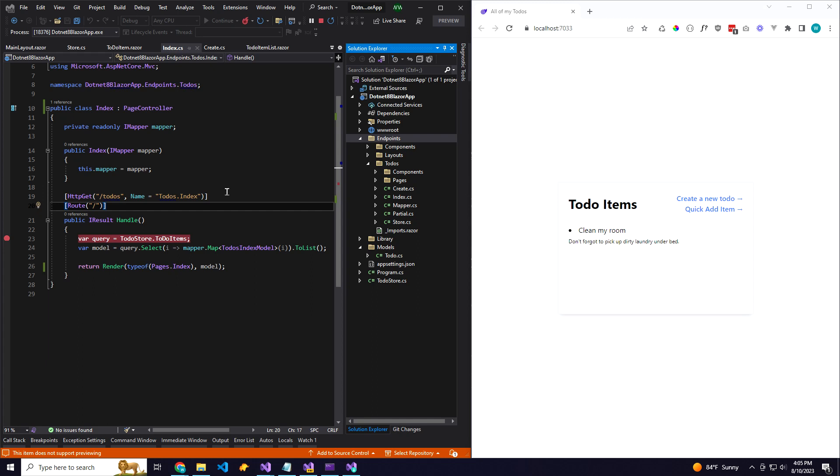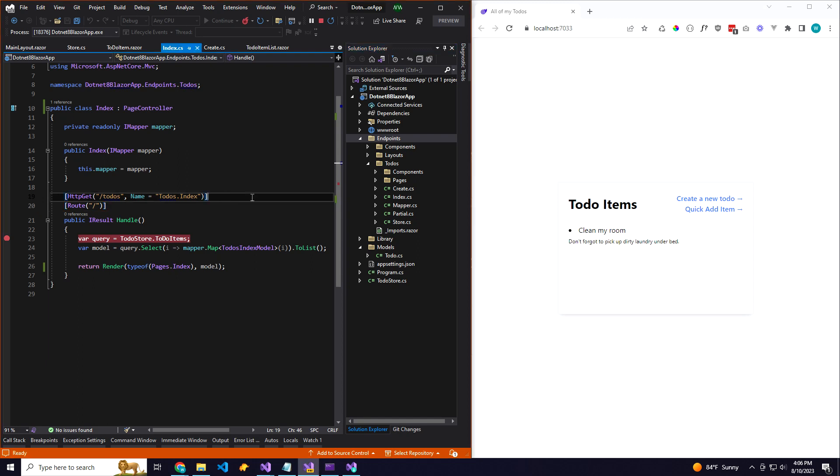Basically, I've always wanted to be able to use controllers and view models with Blazer components while still having that rich user experience. So I've combined a couple techniques and I think I'm onto something here. I'm excited to show this off.